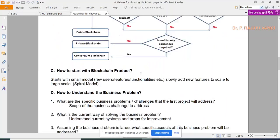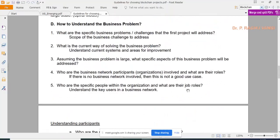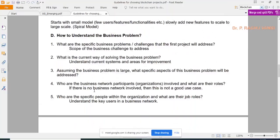The spiral model is best for blockchain project development. Next is understanding the business problem: identify the specific business challenges the project will address, the scope of those challenges, the current ways of solving the problem, who the business network participants are, what their roles are, and which roles are responsible for consensus.